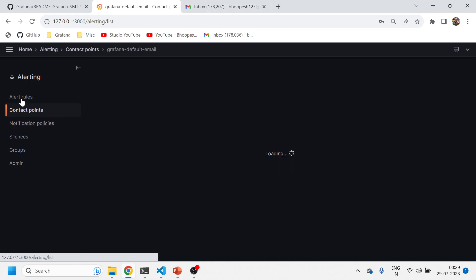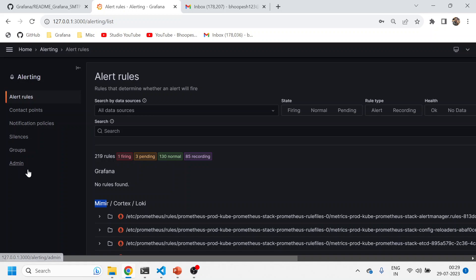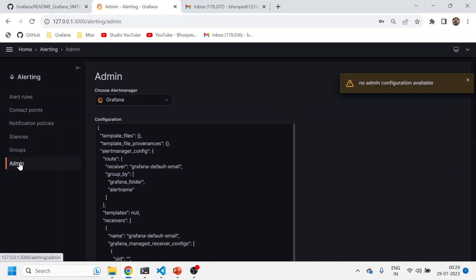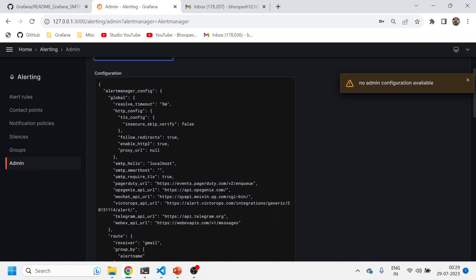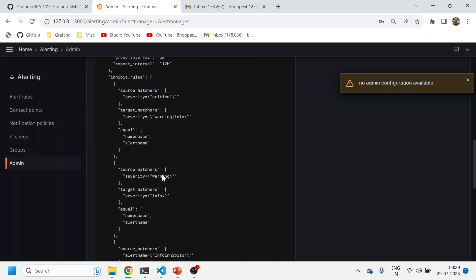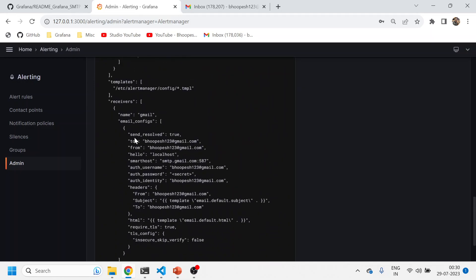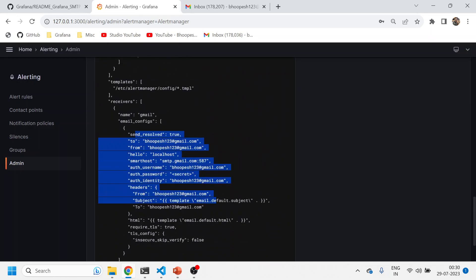We have already seen creating tickets directly to Jira, but now we are looking at how to create tickets directly into your Gmail or any other mailbox. Now this is something from Grafana-based alerting. You can see there are two kinds of alerts: one is Grafana-based alert, another is alert manager-based alert.